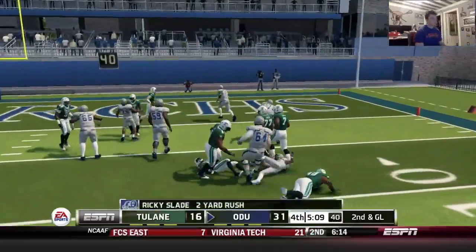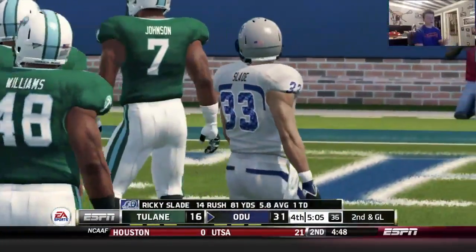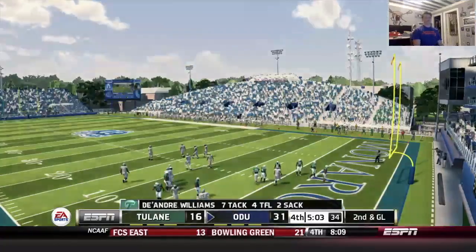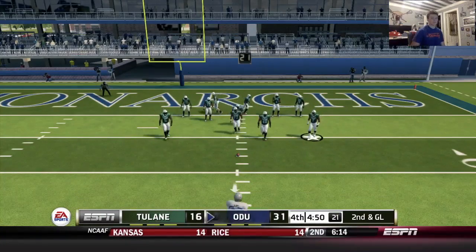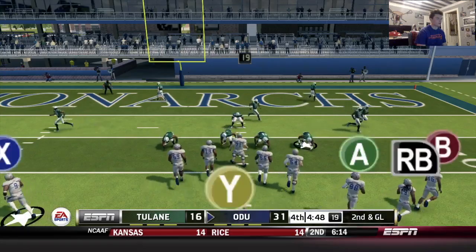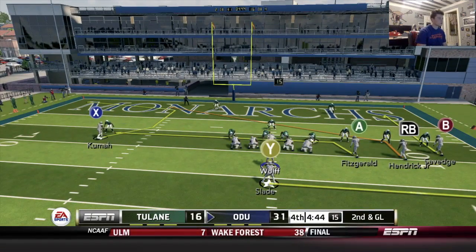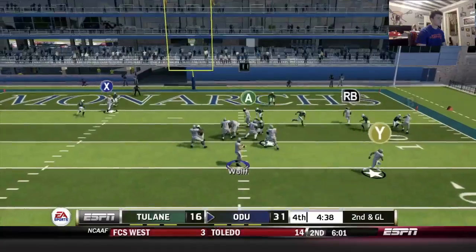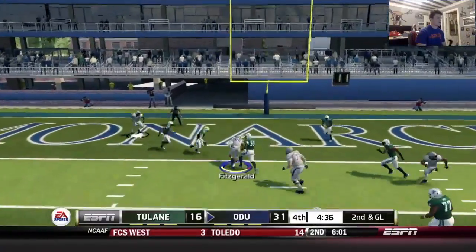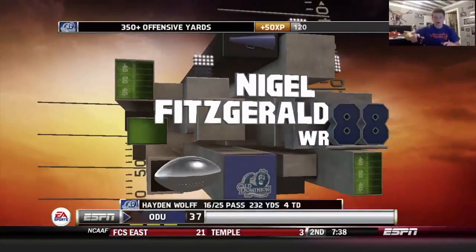Going to give it to Slade first down — zone run, pretty good push. They hand it off a little slower so you let the block set up. Going with the middle slant play — I like the drag and slant combination from the right side. But Kuma is one-on-one. Got the drag — Fitzgerald in for his second touchdown of the game! And that's just about going to do it.